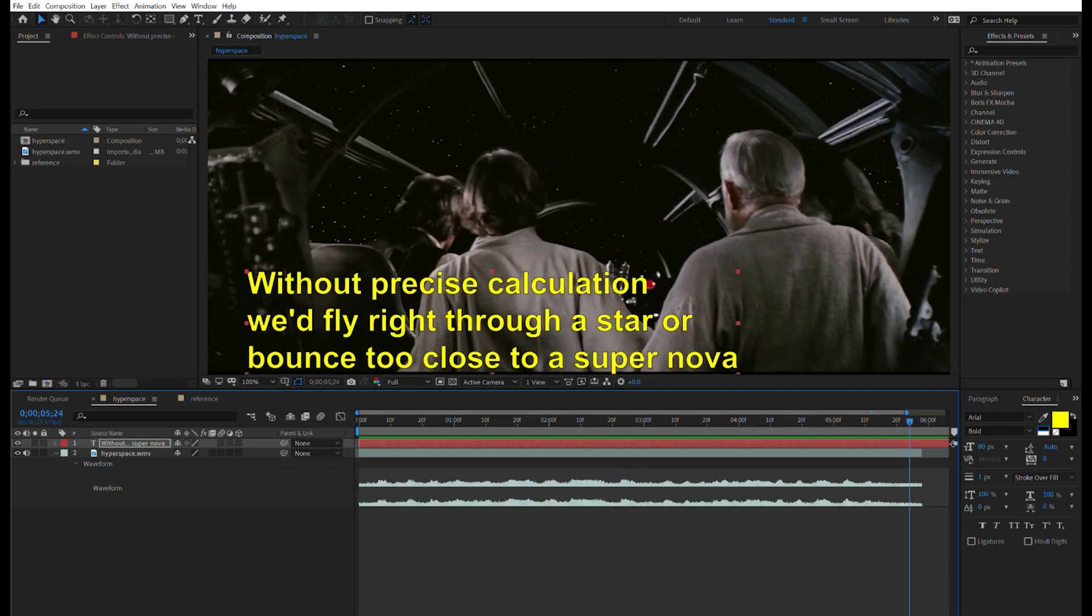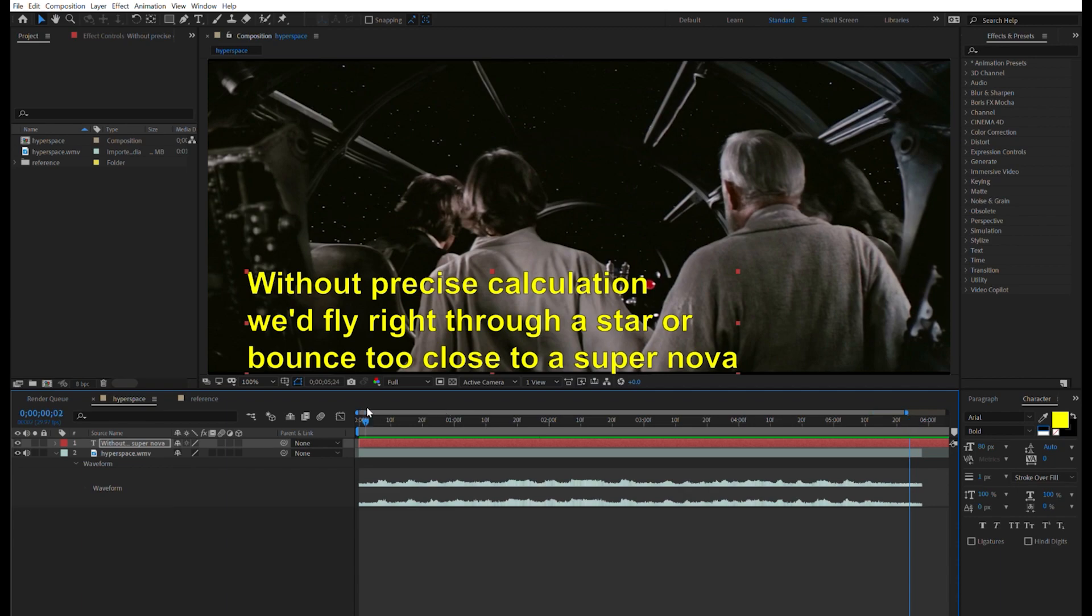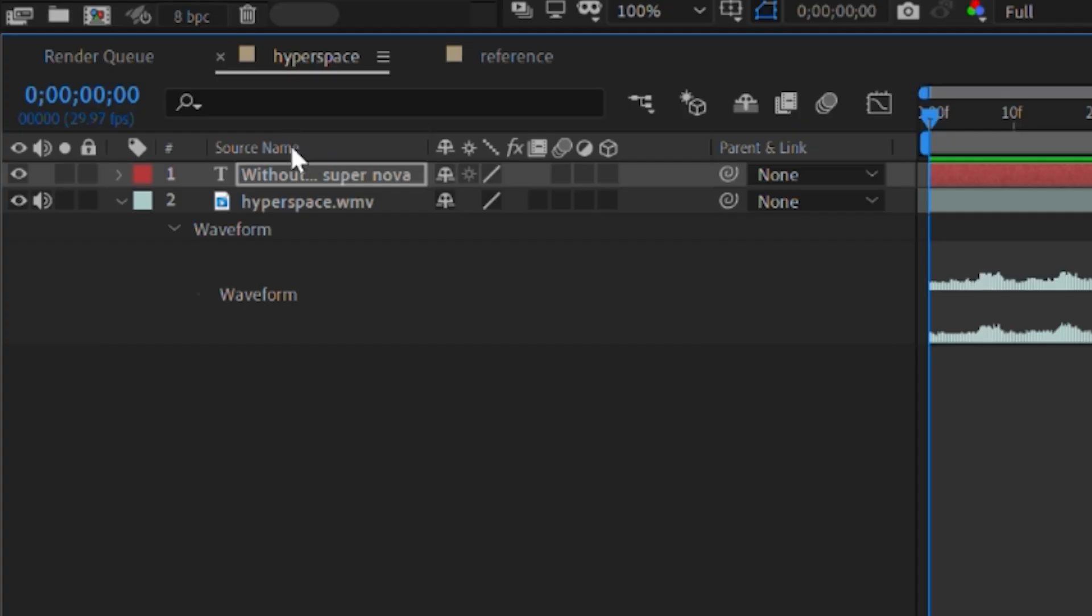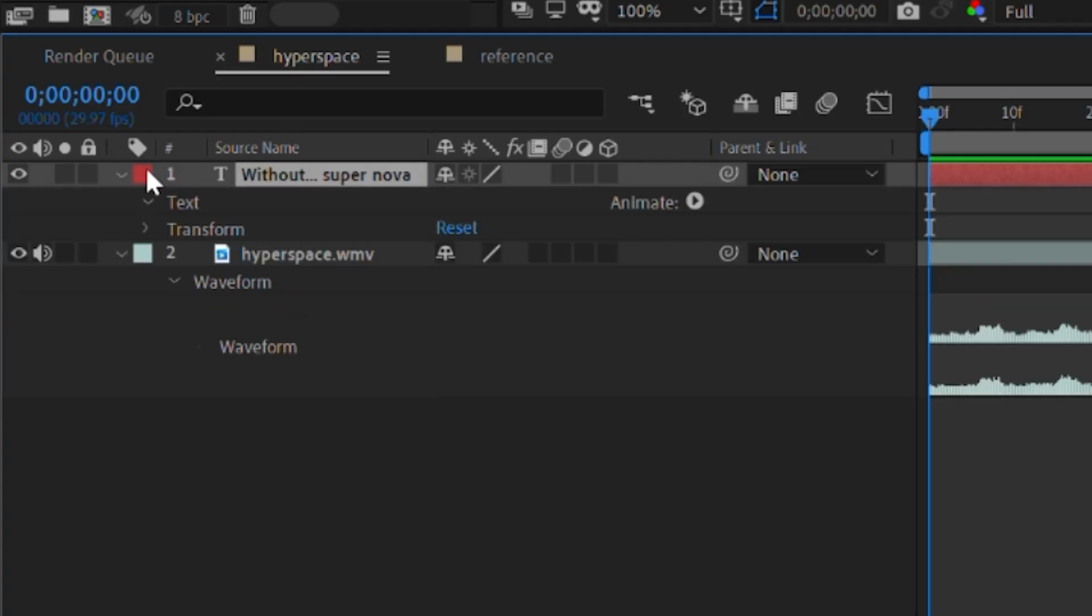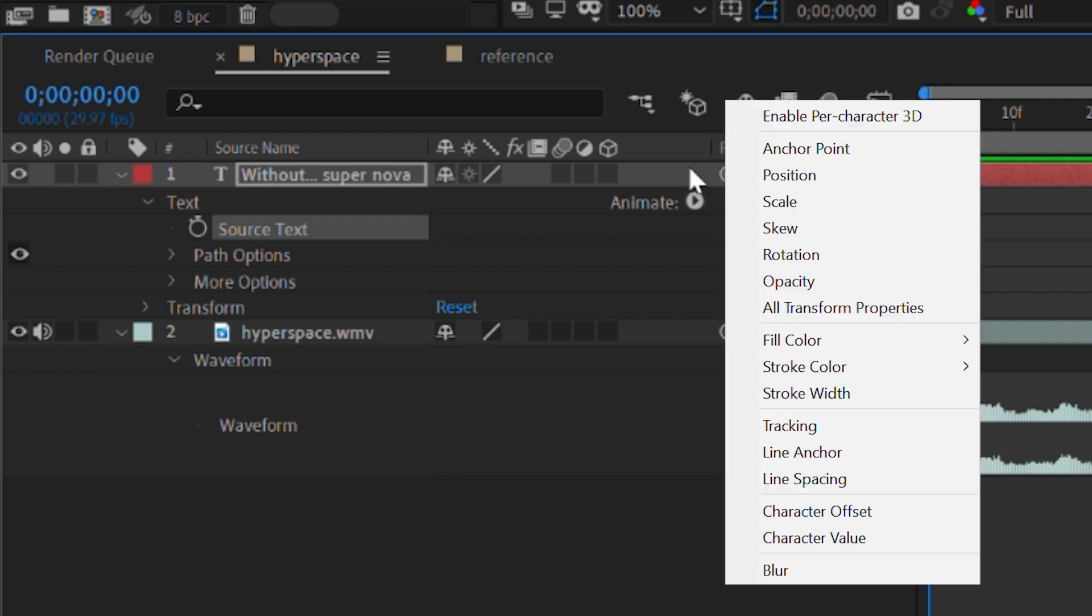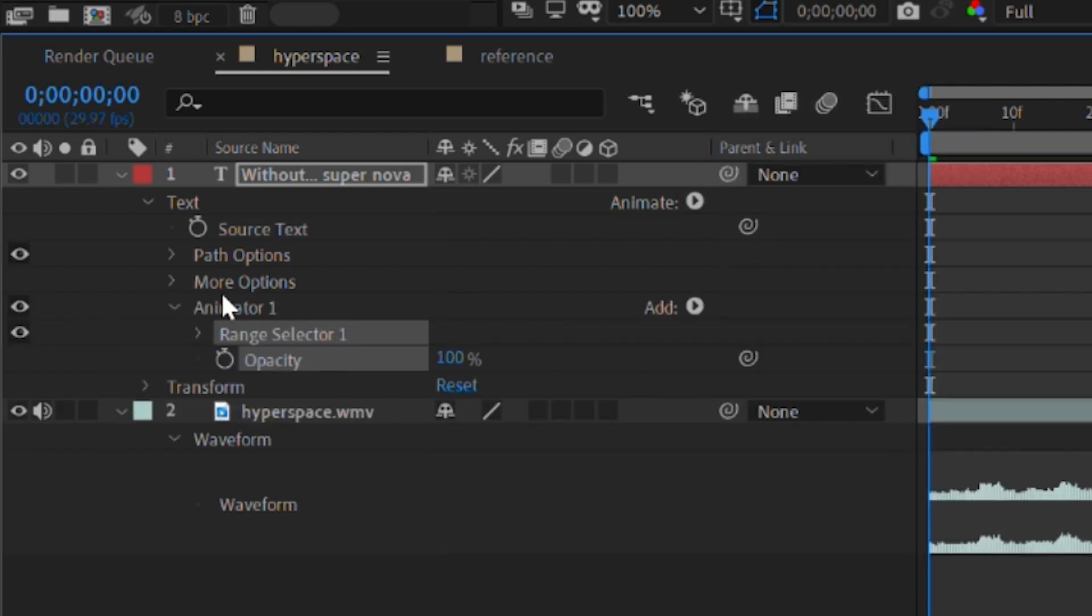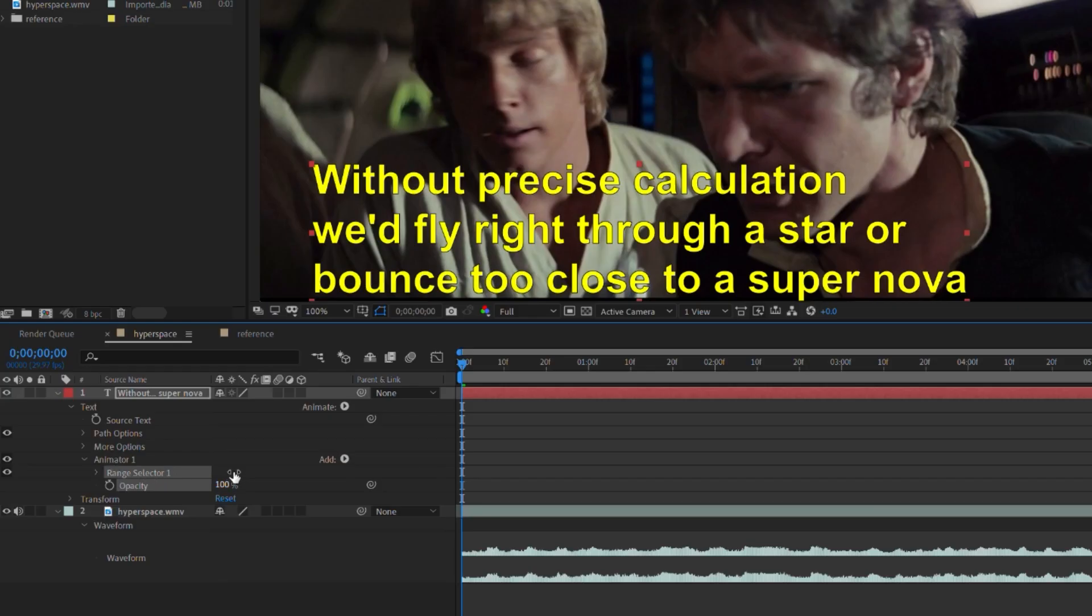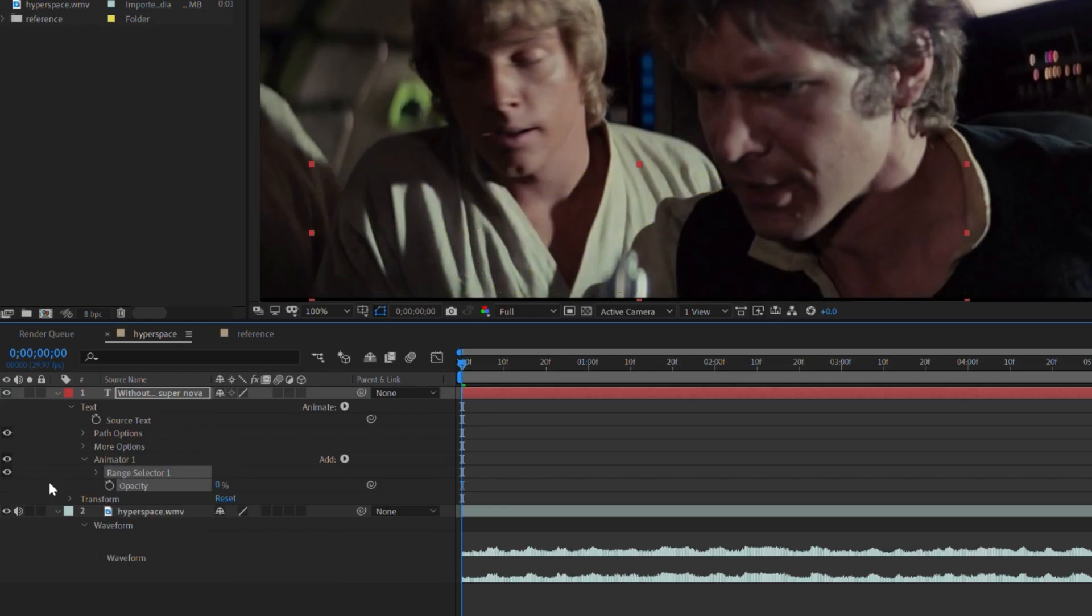So now we want to animate it. First, I make sure the playhead is at the beginning of the timeline. I open up our text layer. Then I open up the text section and I click on animate and select opacity. It creates a new animation with a range selector and a new opacity parameter. I set this new opacity to zero, which hides the text.